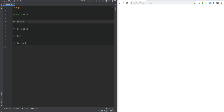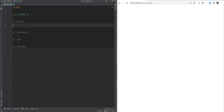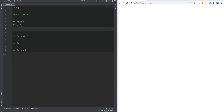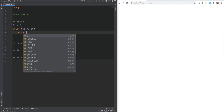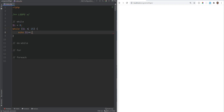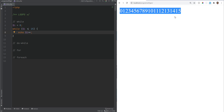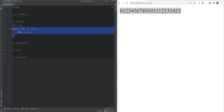Let's go over the while loop first. I'm going to create a simple counter and print digits up to 15. We have the variable i equals 0, and then while i is less than or equal to 15, echo out i and increment the value. If we refresh the page we get digits 0 through 15.